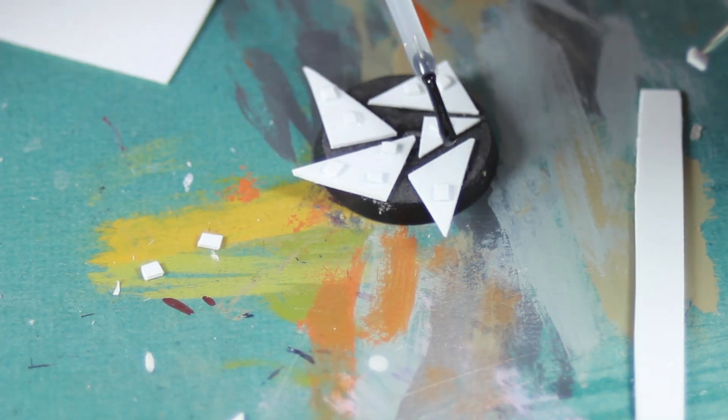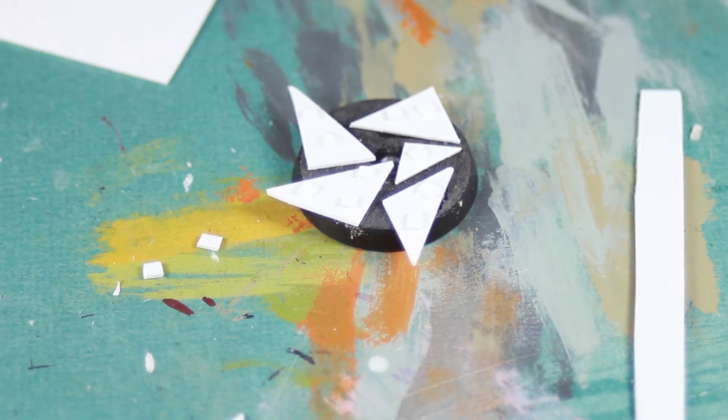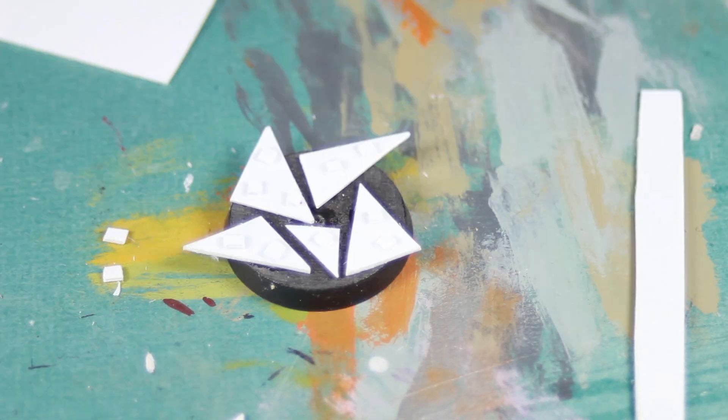Once you've put one to three on each triangle, the base is pretty much done. Now it's on to painting.